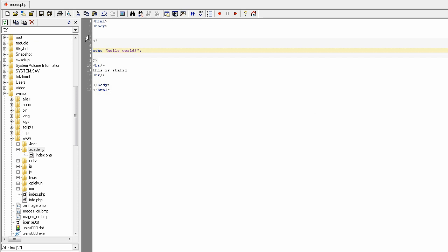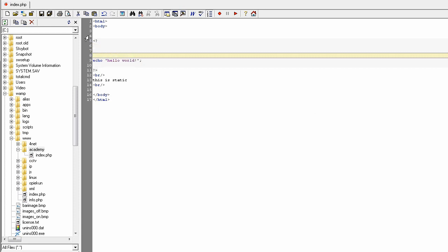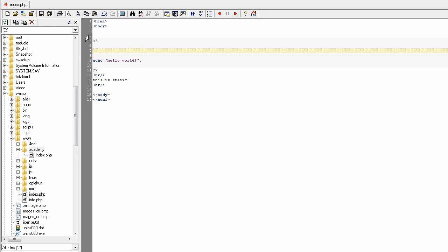Now I will show you some basics with variables. If you have any experience with programming, a variable is some kind of container that holds data under a specified name. All variables in PHP start with a dollar sign, followed by the name of the variable. Variable names cannot contain blank characters.